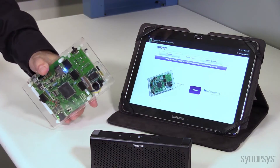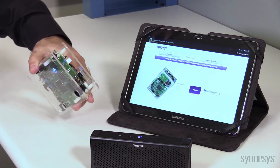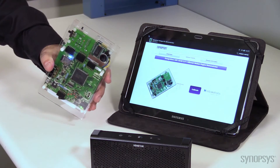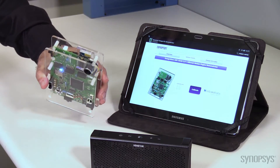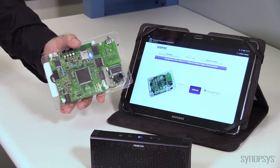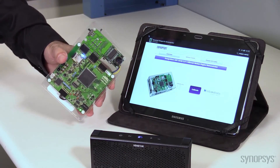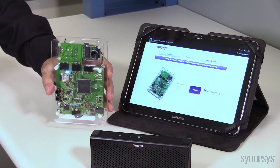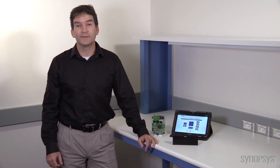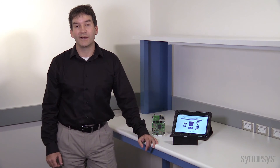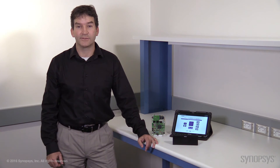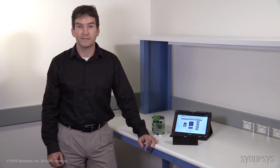Finally, leveraging the 9-axis sensor device on the board, we're able to show the image on the tablet rotating to mirror the motion of the board as I move it. And that's our silicon-based demo highlighting many of the always-on functions required by today's IoT applications.